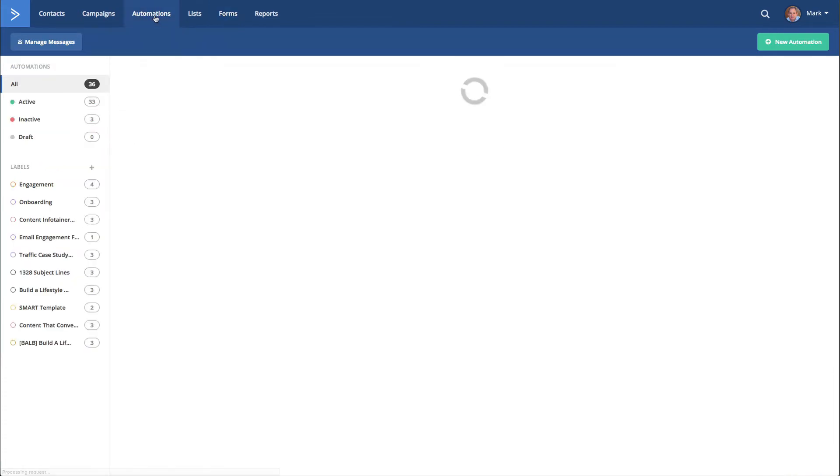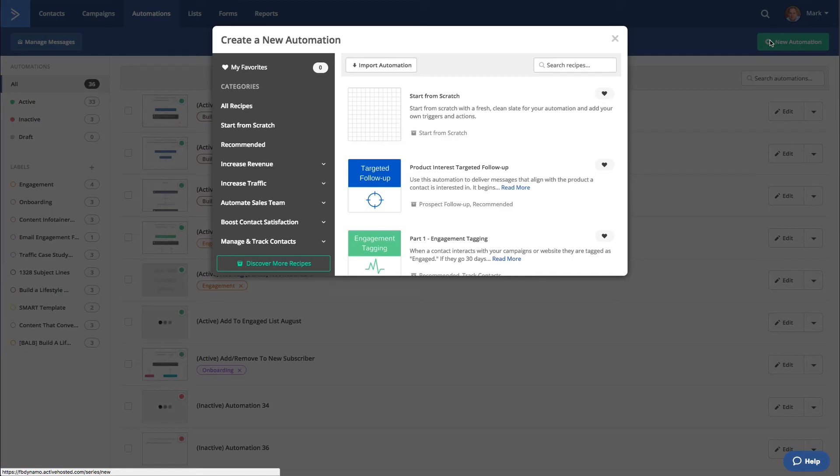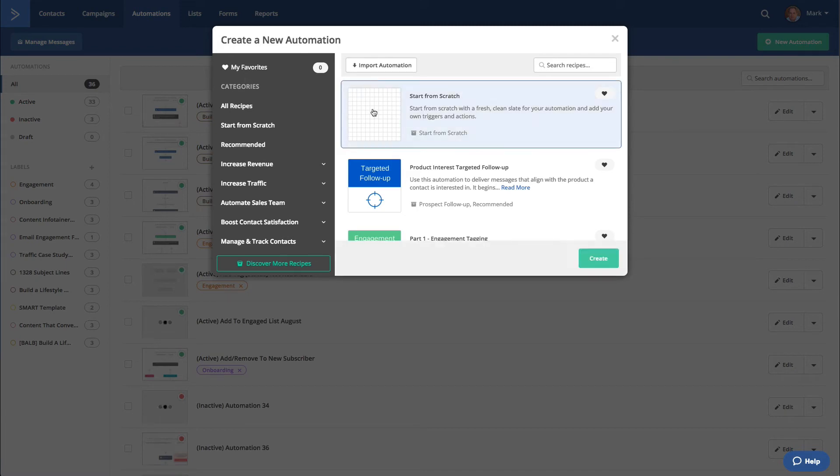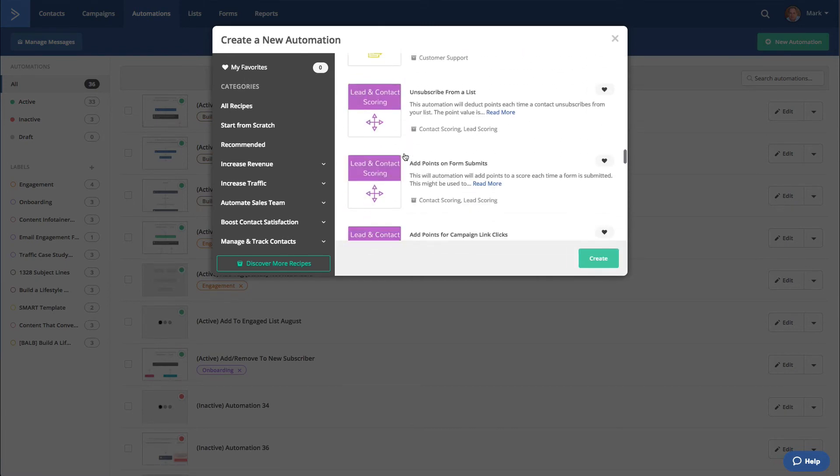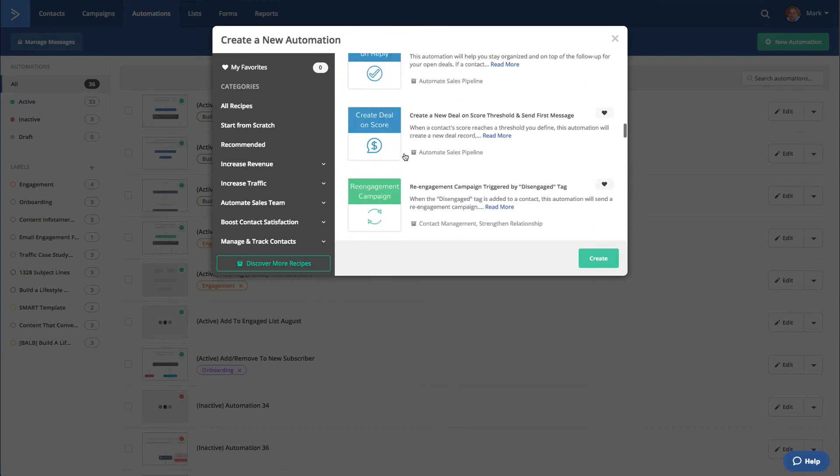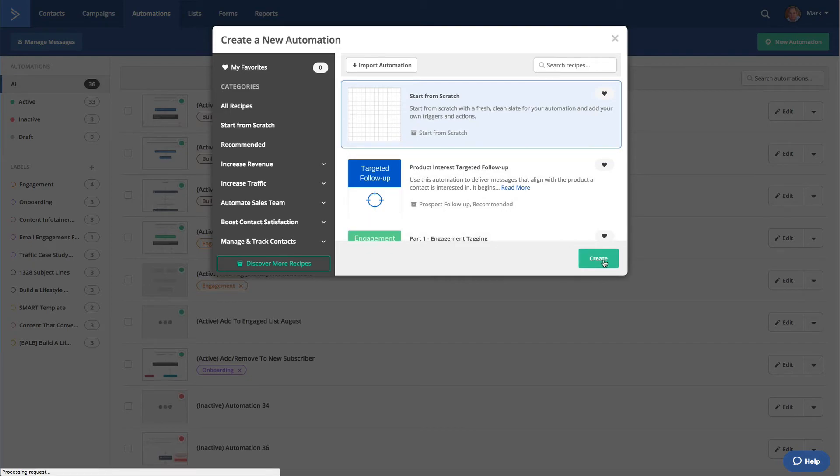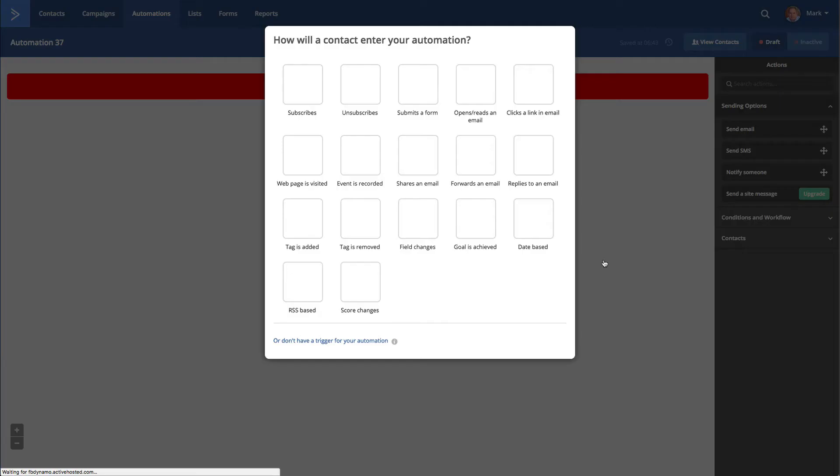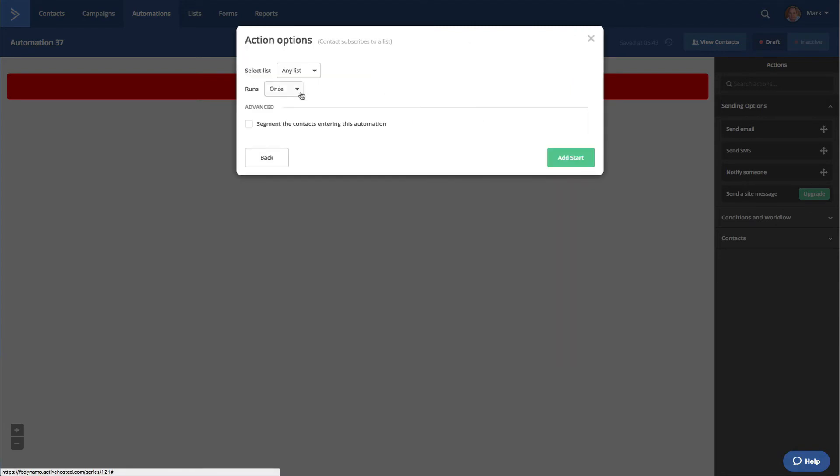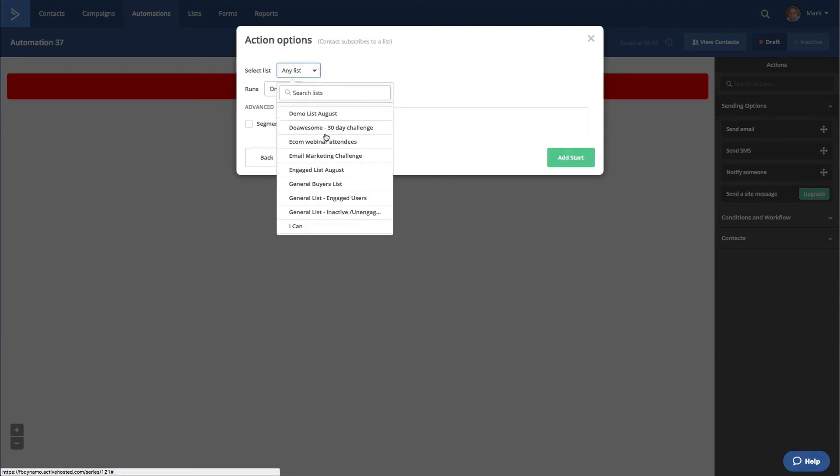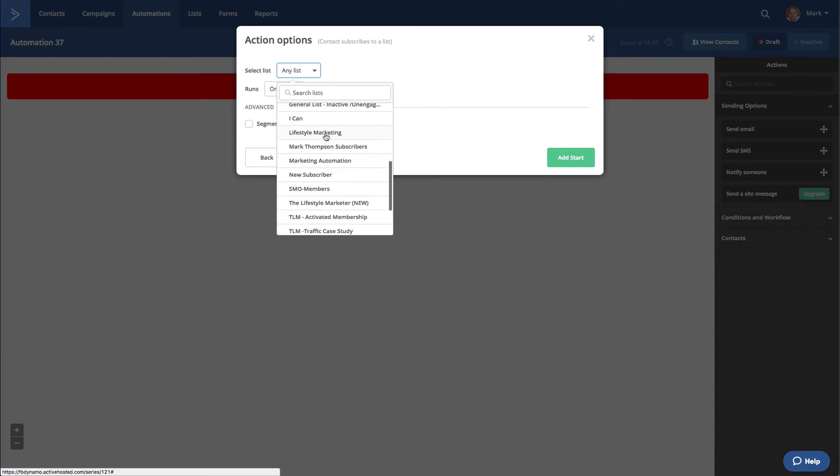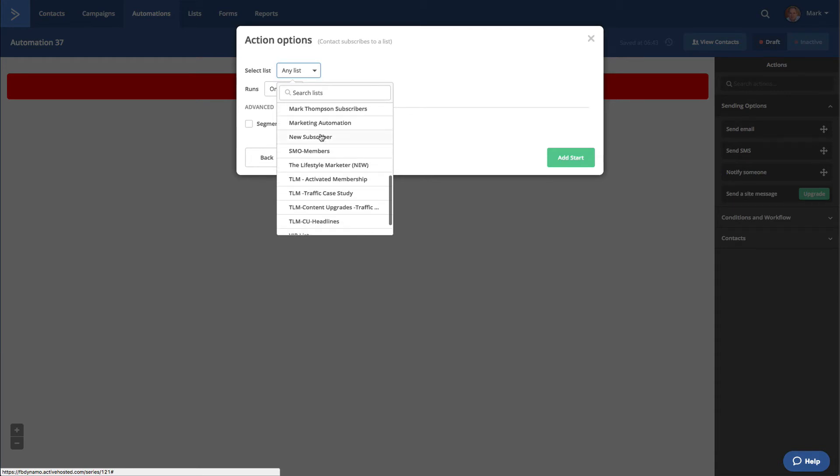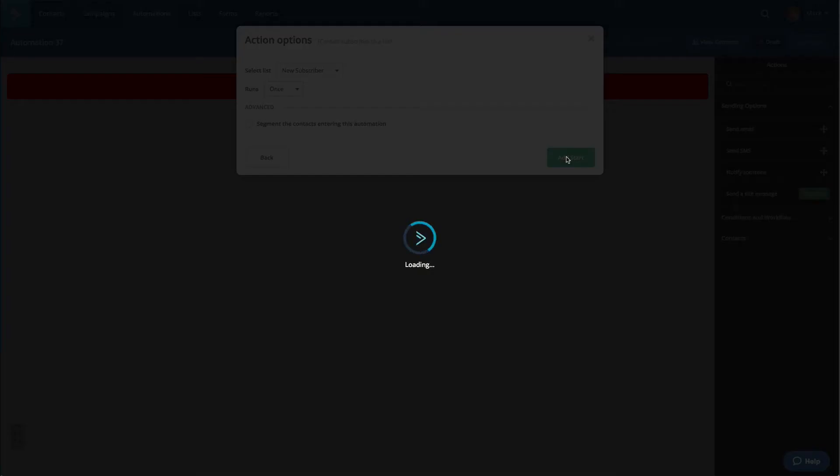Now we're going to go to Automation, and we're going to do New Automation. I recommend starting from scratch. There are lots and lots of pre-configured campaigns here that you can do. They call them recipes, pre-configured recipes. I always start from scratch. When somebody subscribes to any list, so the list we had was New Subscriber, we want to run this once, and we're going to add a start.